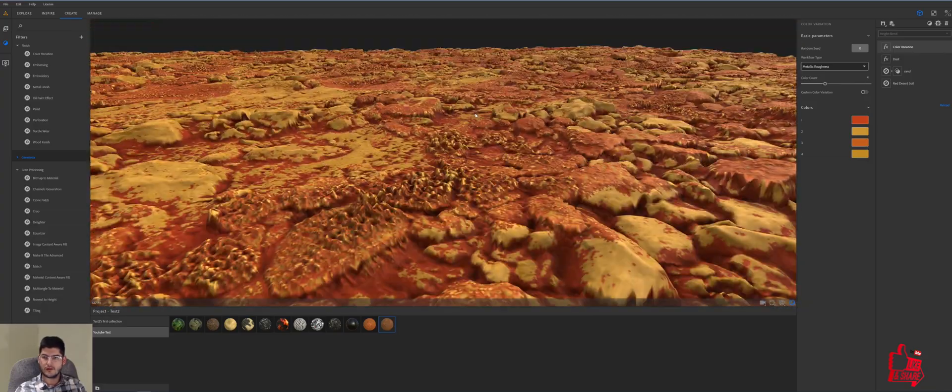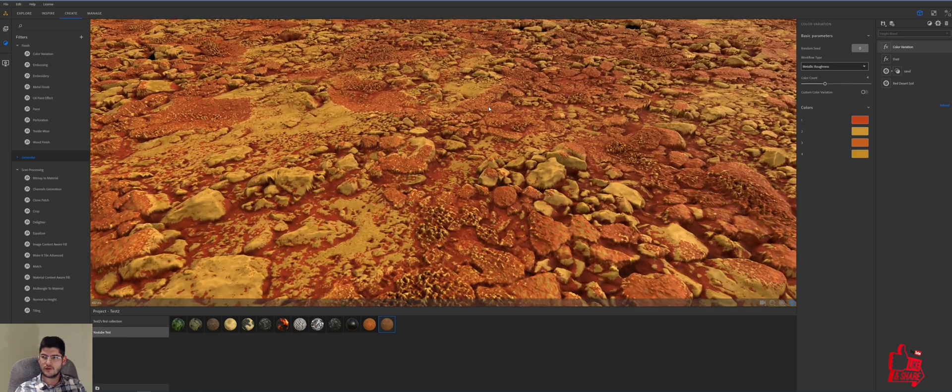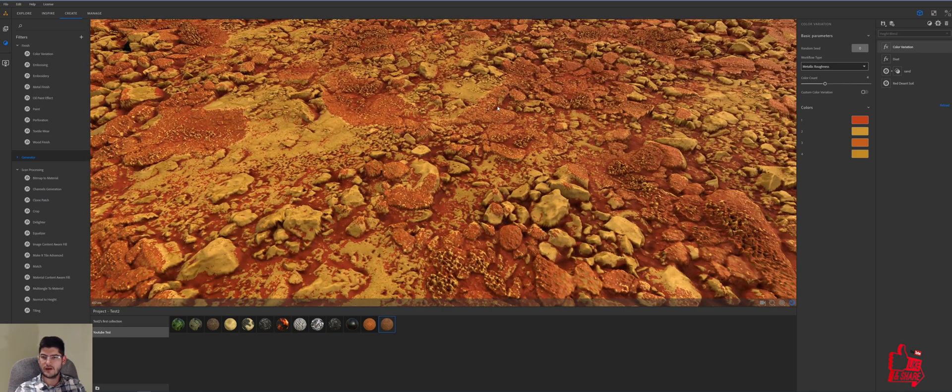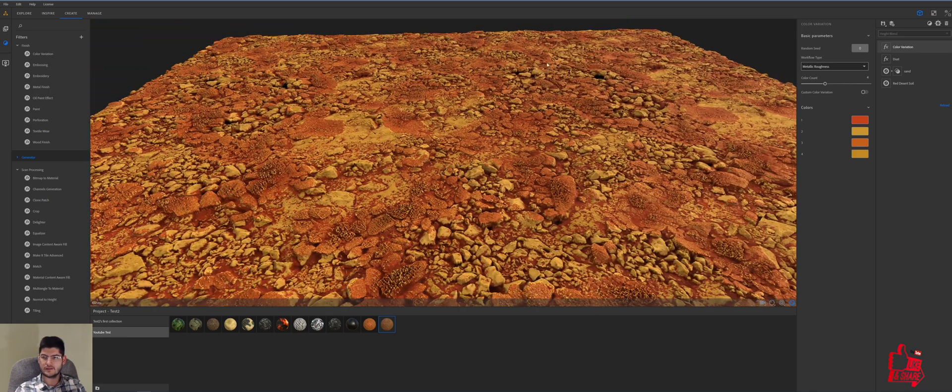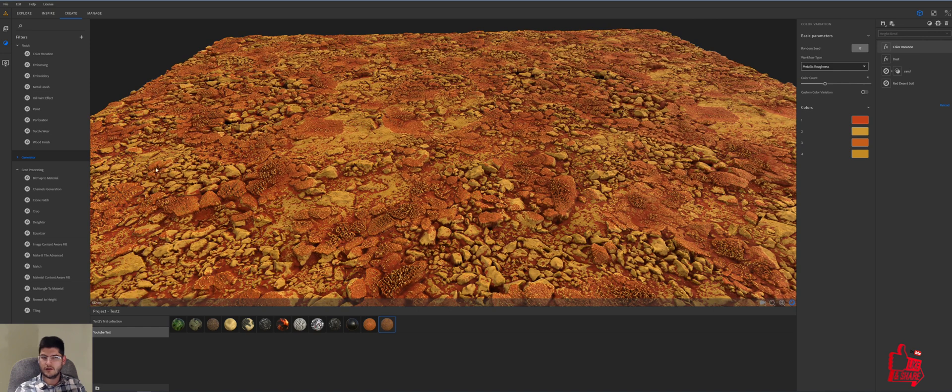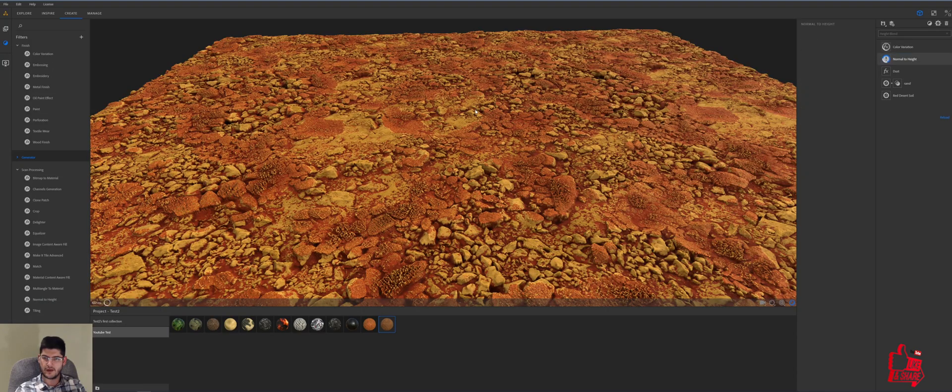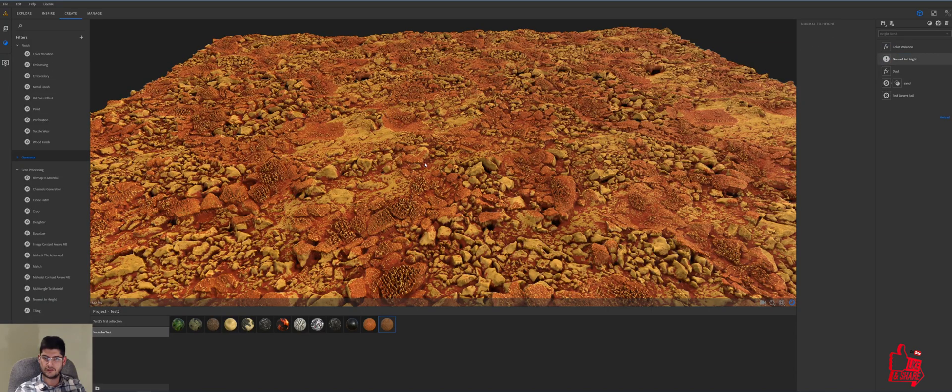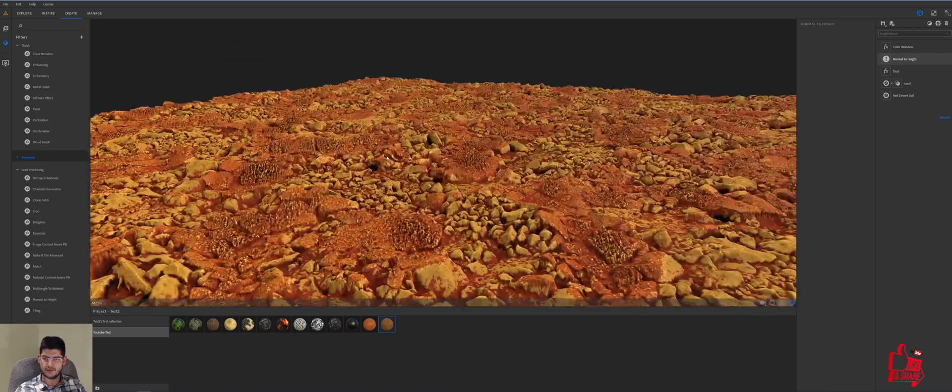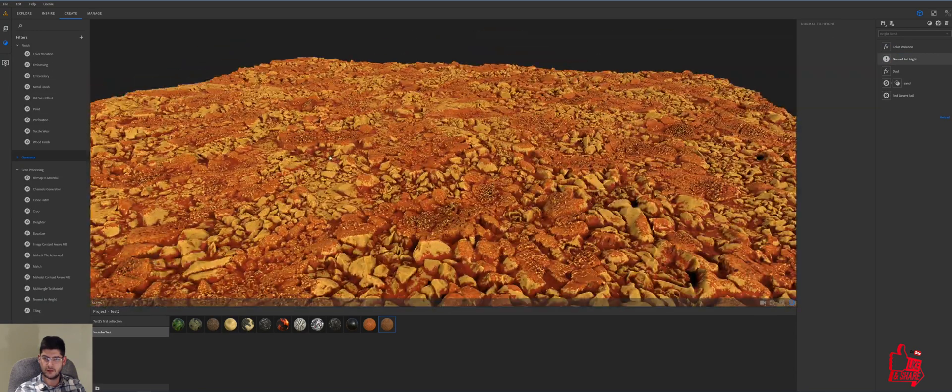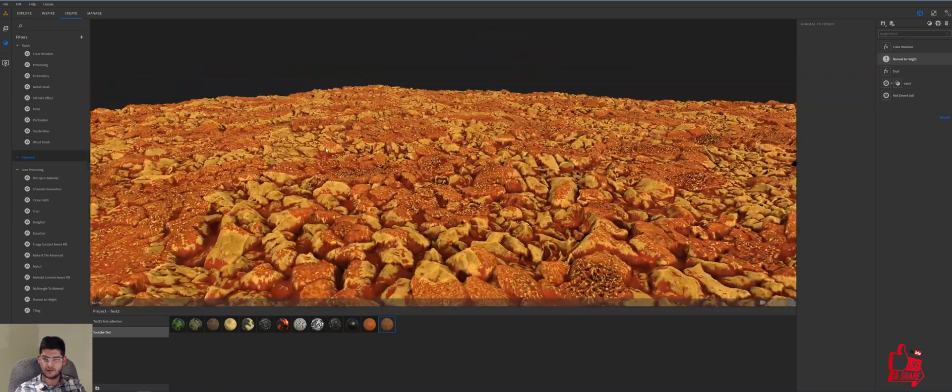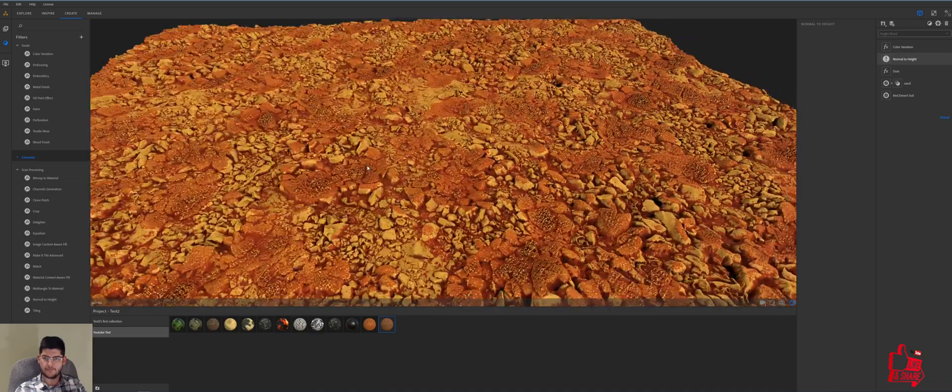Okay, seems we have lost a bit of our height. So what we're going to do is we're going to add another filter, which is normal to height. We'll put it between dust and color variation. And this should give us a bit more height to work with.